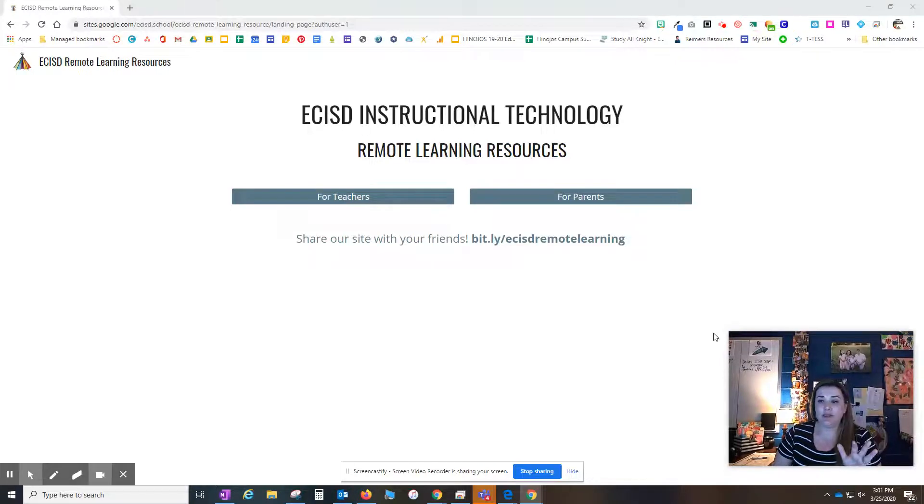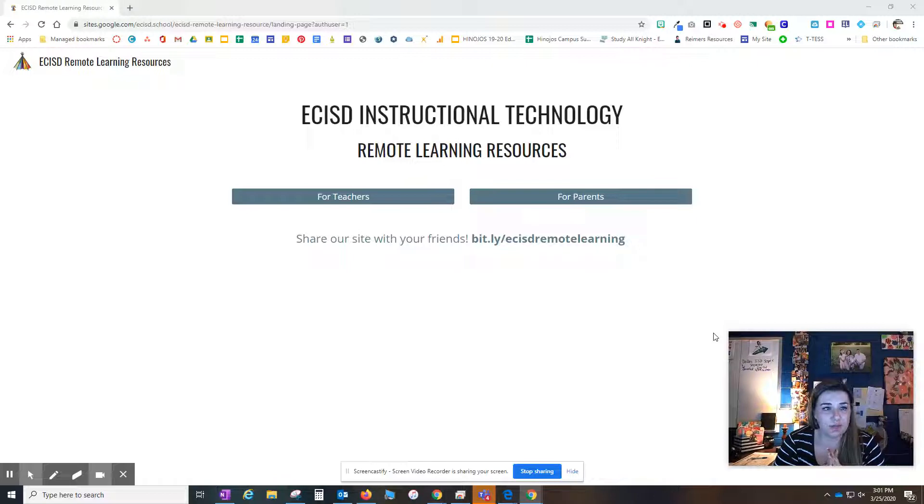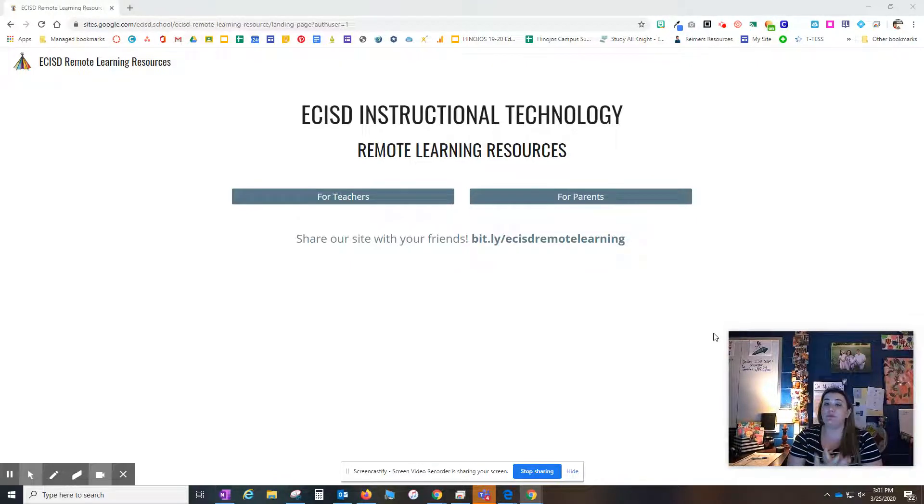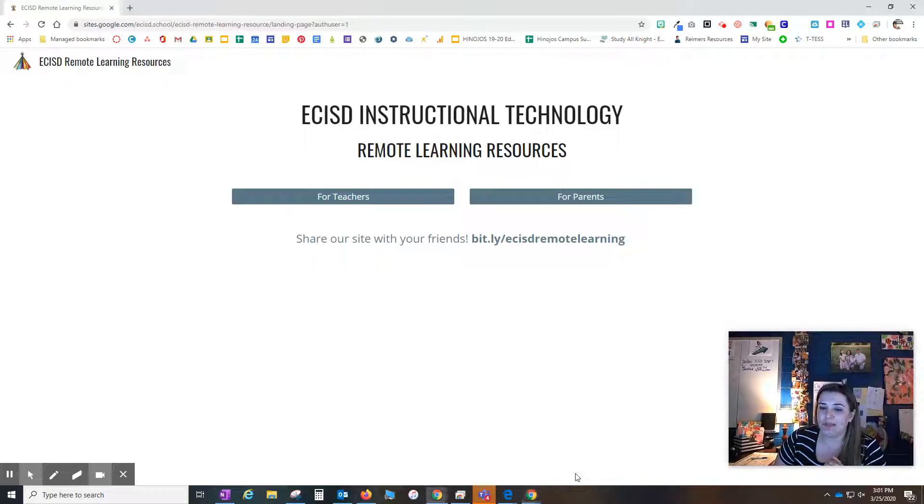Hey everybody, this is Mandy, co-host from Instructional Technology. We just wanted to send out some updates that we've been working on over the last few days.